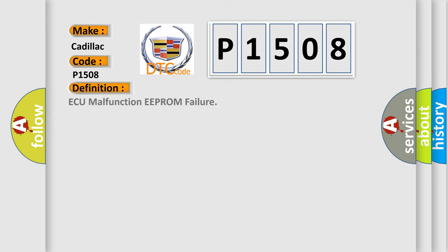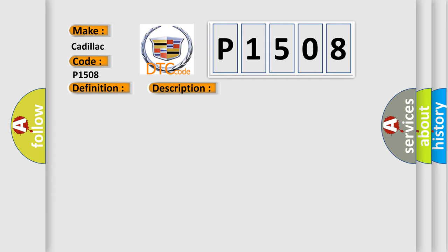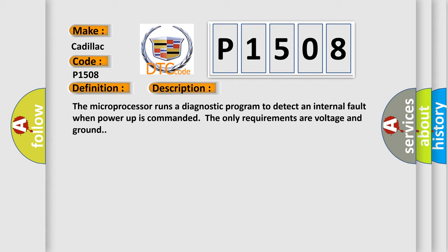The basic definition is AQ malfunction EEPROM failure. And now this is a short description of this DTC code.